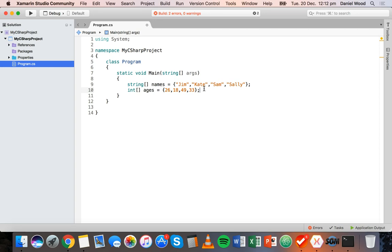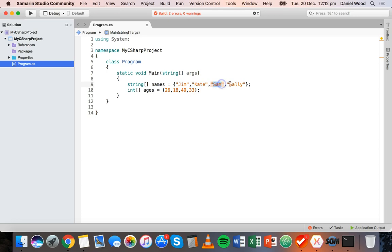If we want to access items in the array, we can refer to the name of the array and its index. In C-sharp arrays are zero-indexed, meaning each element in the array has an index number and counting starts from zero.